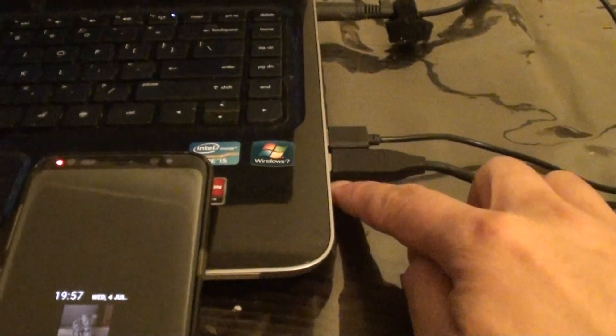So the first thing you want to do is to connect the USB cable if you decide to use USB tethering. Use the USB cable to connect to the phone and then connect it to the laptop.